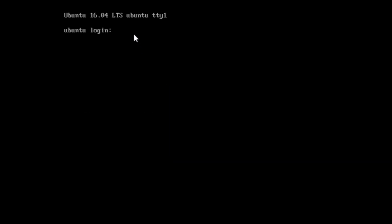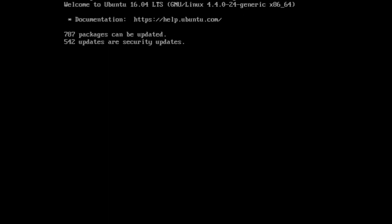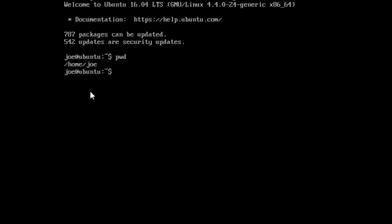Let's exit the terminal as Jenny by typing exit. We are going to login as Joe — login: joe, password: tooth. We are now using terminal 1 as Joe. Let's check the path with pwd, then go back one directory: cd .. and list with permissions: ls -l.